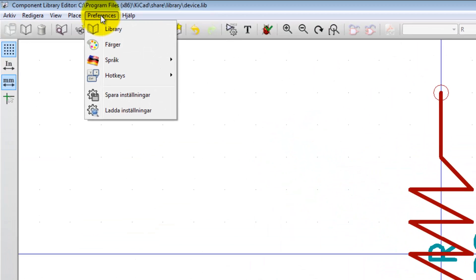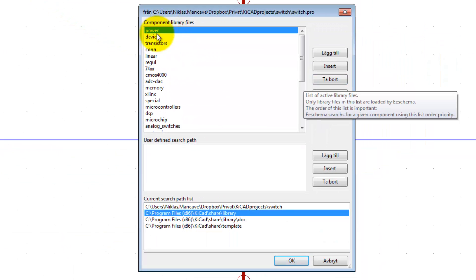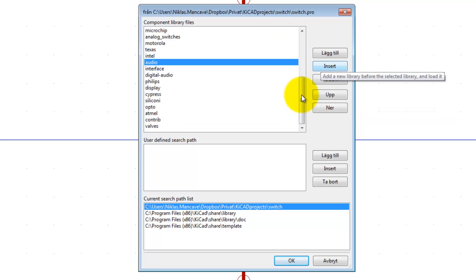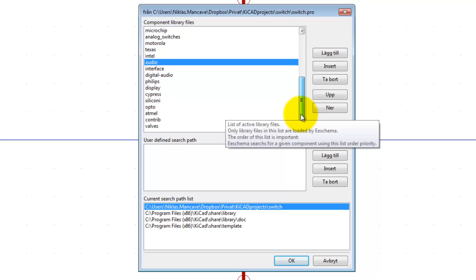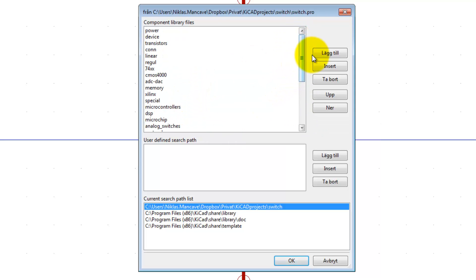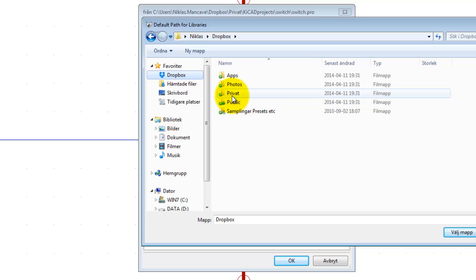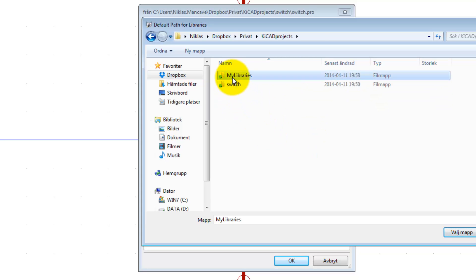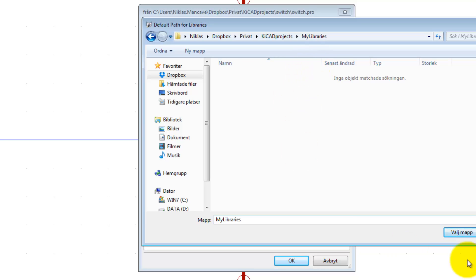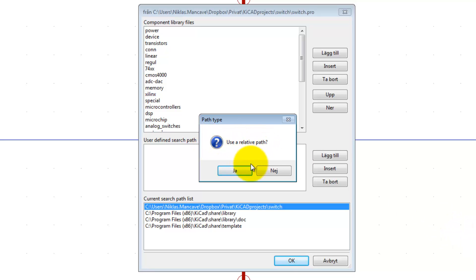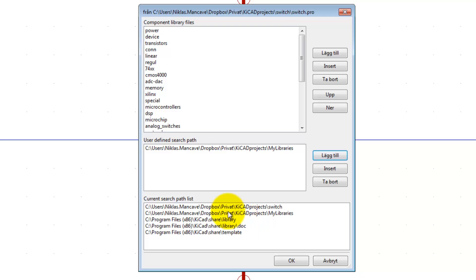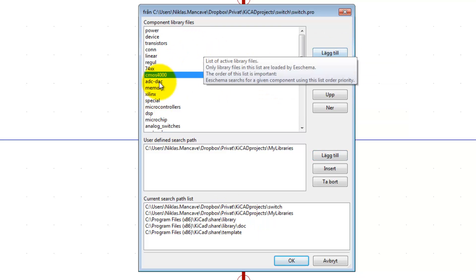Go to Preferences > Library. Here are all the libraries that come with KiCad, but our library is not here yet. To add it we need to include a search path — a user-defined search path. Click Add, navigate to Dropbox > Private > KiCad > My Libraries, choose the folder as the search path, and select 'Use relative path: No.'